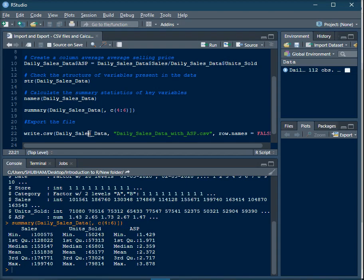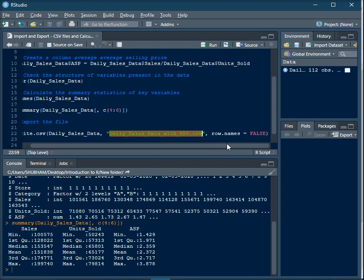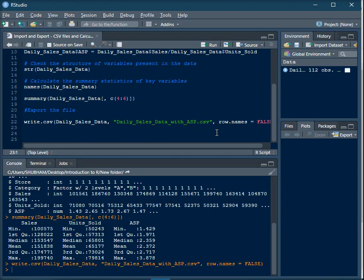To export the data frame as a CSV file to your working directory, use the function write.csv. The first argument is the name of your data frame in R. The second argument is the name you want to give the exported file — here it's 'daily_sales_data_with_ASP.csv'. The third argument is row.names equal to false, because you do not want the row index present in the final exported file. Once you execute this code, the final file will be exported to your working directory.